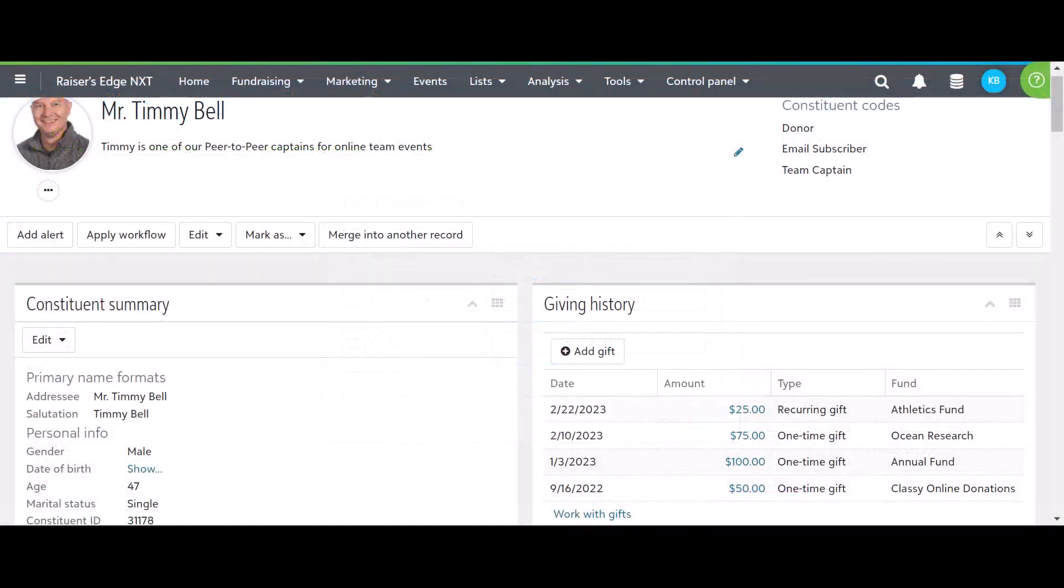It's important for me and my development team to view gift details for Classy transactions. Looking at Timmy's constituent record in Razor's Edge, I can view all offline and online giving, including Classy transactions. Being able to view all giving history inside of Razor's Edge gives me and my development team full insight into all of a person's activities.